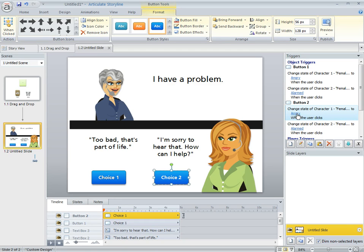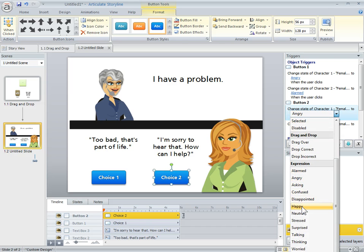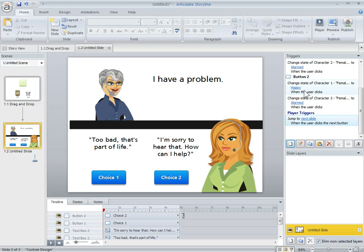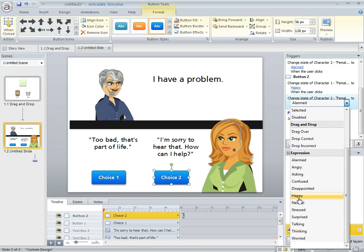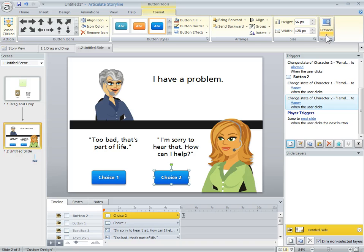So I'm going to change this button trigger. I just go to the drop-down here. I'm going to select Happy. And then we'll also select Happy for this character.